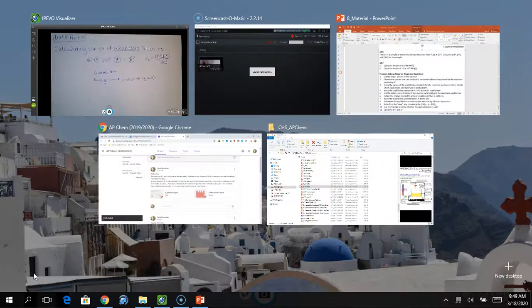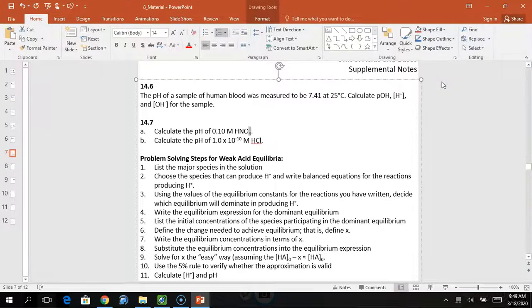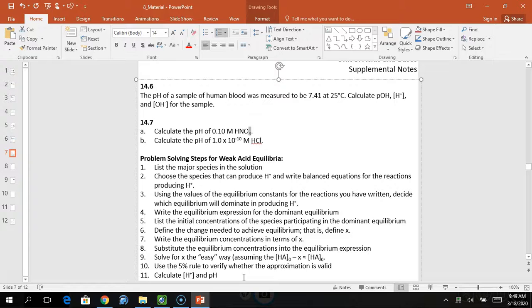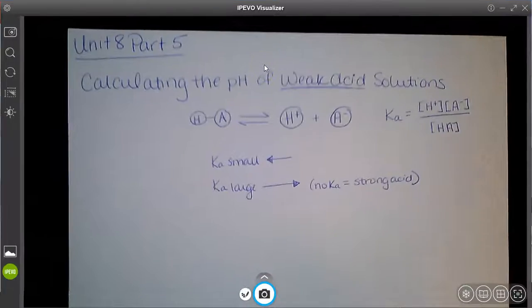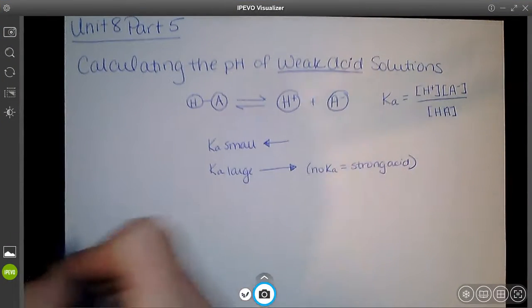There are a few rules for solving these. In your supplemental notes I've given you a list of steps to solve for weak acid equilibrium — Steps 1 through 11. We're going to go through all of these in your practice problems, so just refer to that if you're wondering what to do next. Let's do our first problem.